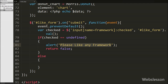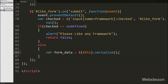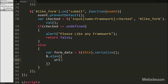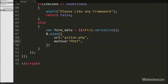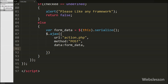If the user has selected a framework, the else block executes. First we define formData variable equal to $(this).serialize(). This method creates a URL-encoded text string by serializing form values. After this we start defining the AJAX request: the URL option is set to action.php page, the method option is set to POST (we use POST method to send form data to server), and in the data option we write the formData variable which holds the serialized form values.